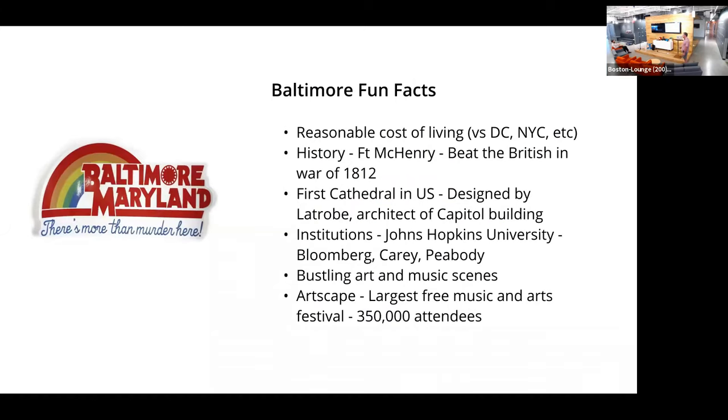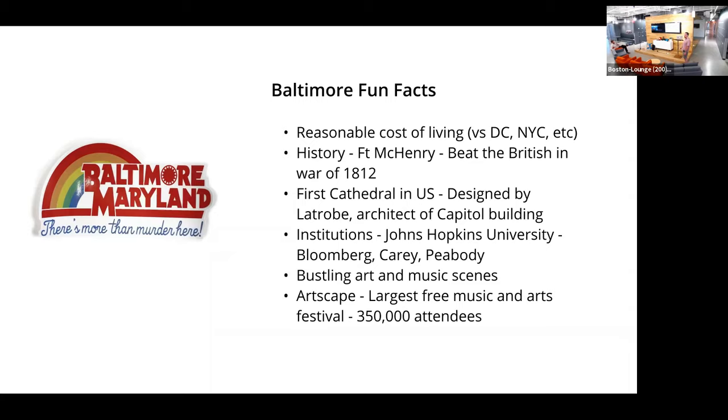And so one question I get a lot when I travel is about Baltimore. Typically, it starts with, oh, yeah, I've seen The Wire. I know what Baltimore is like. Sometimes if I'm lucky, I'll get a John Waters reference. But you can see here, one of our fine bumper stickers: Baltimore, there's more than murder here. And it's true. We have many great things.